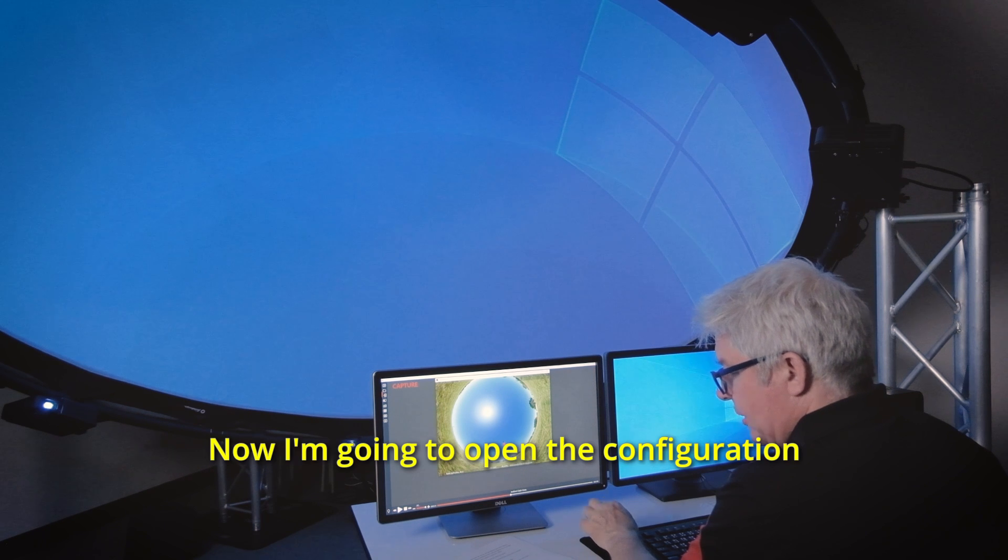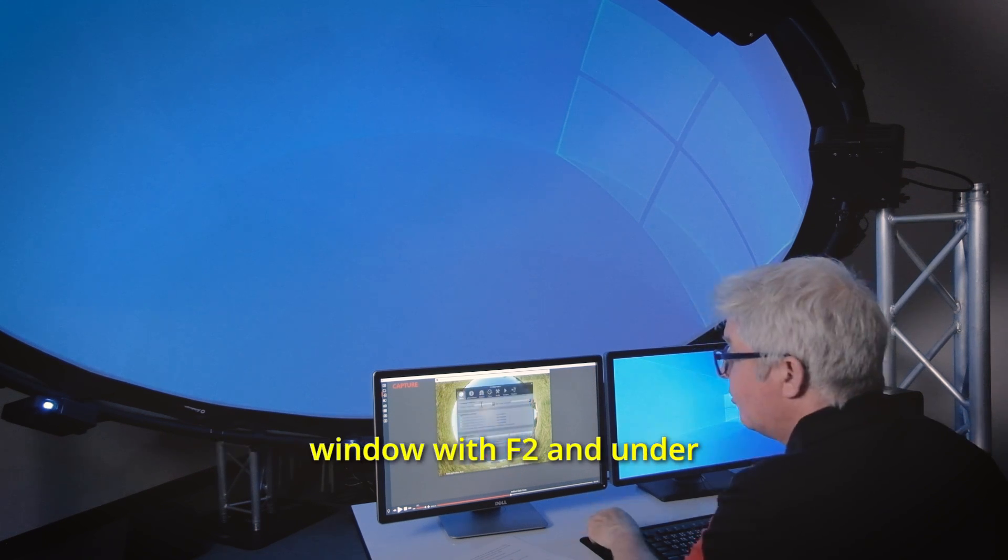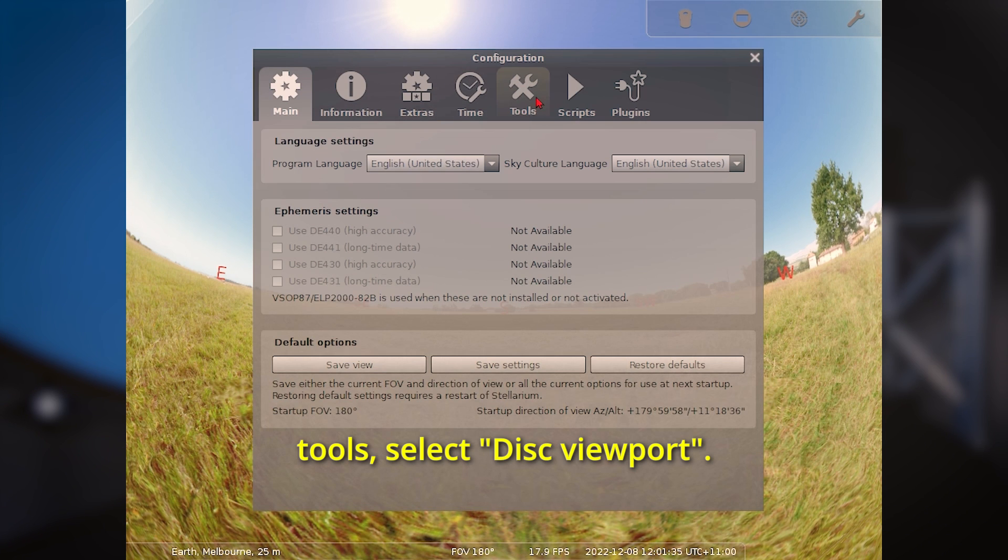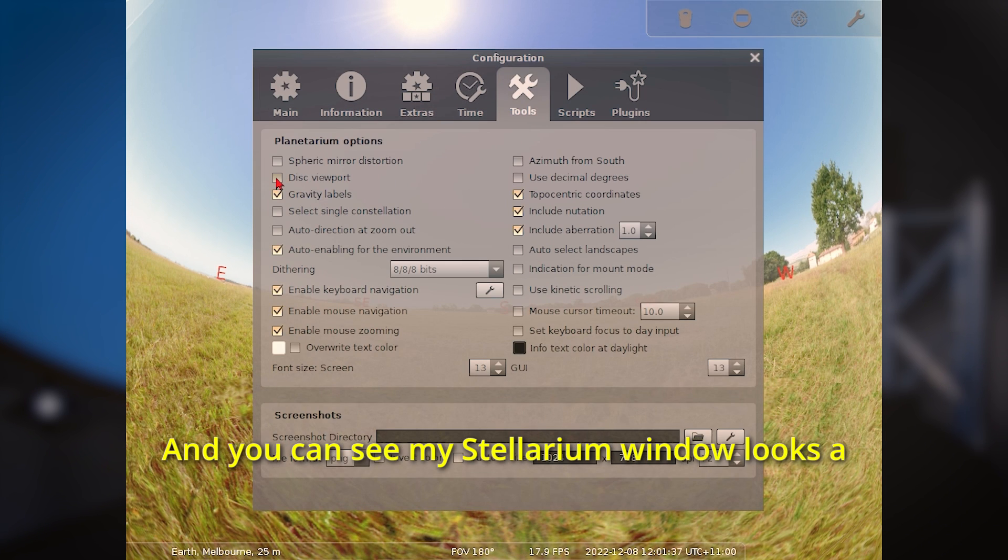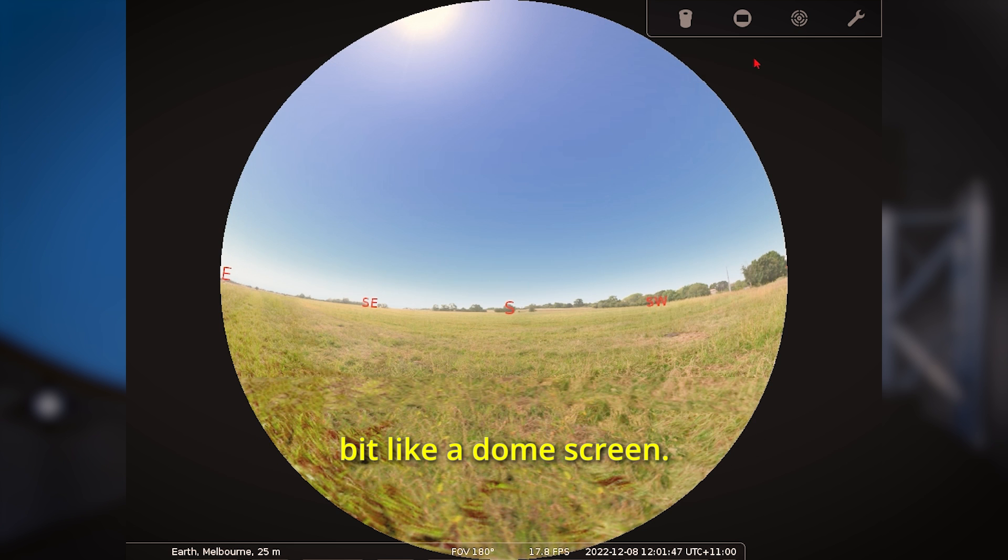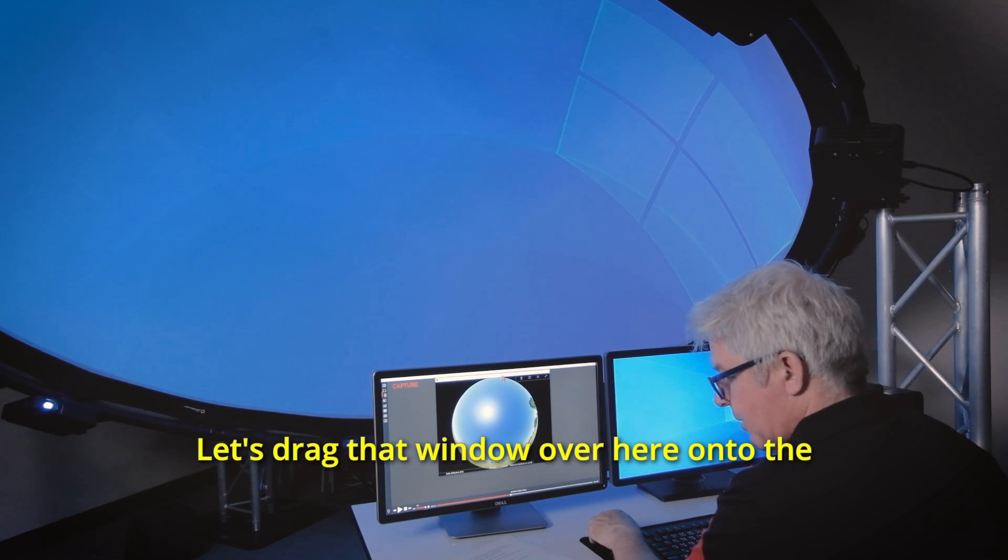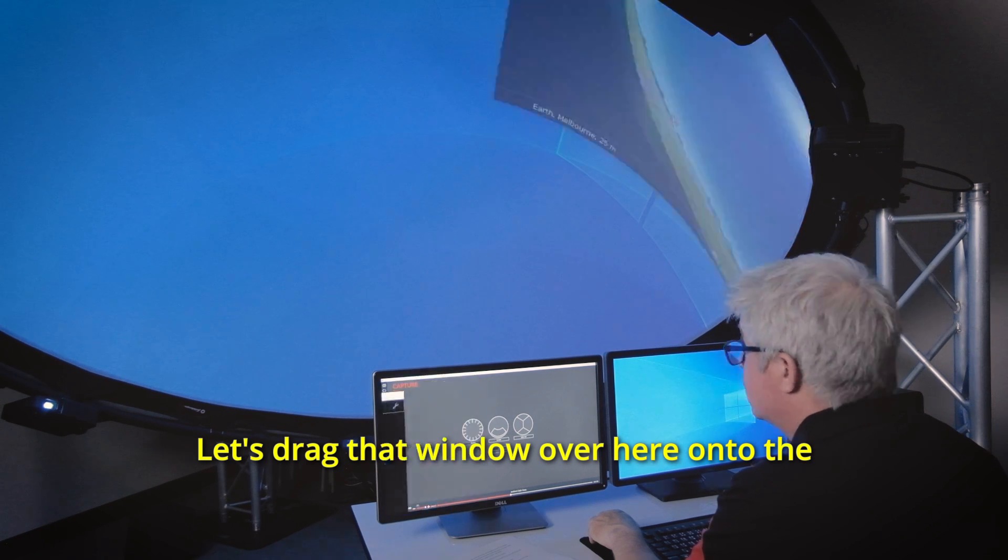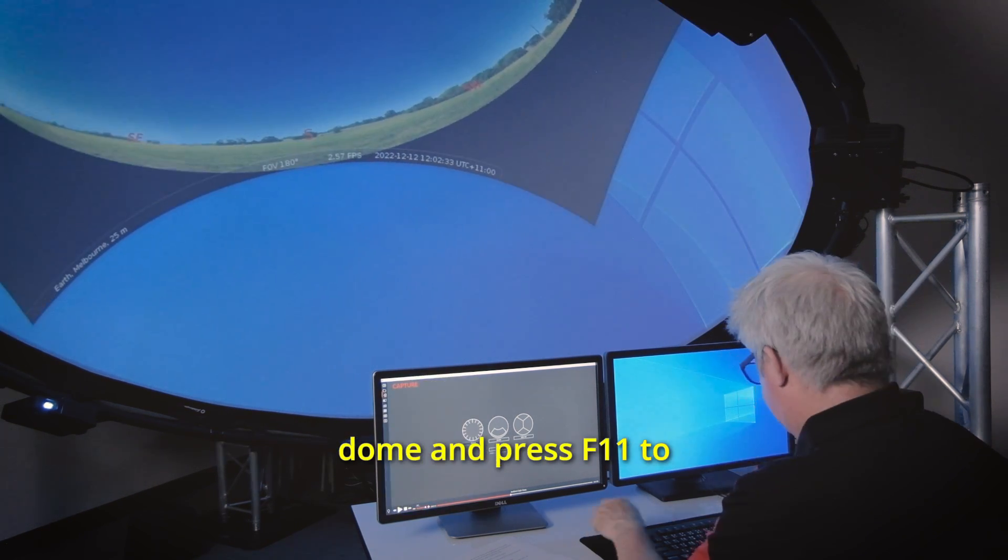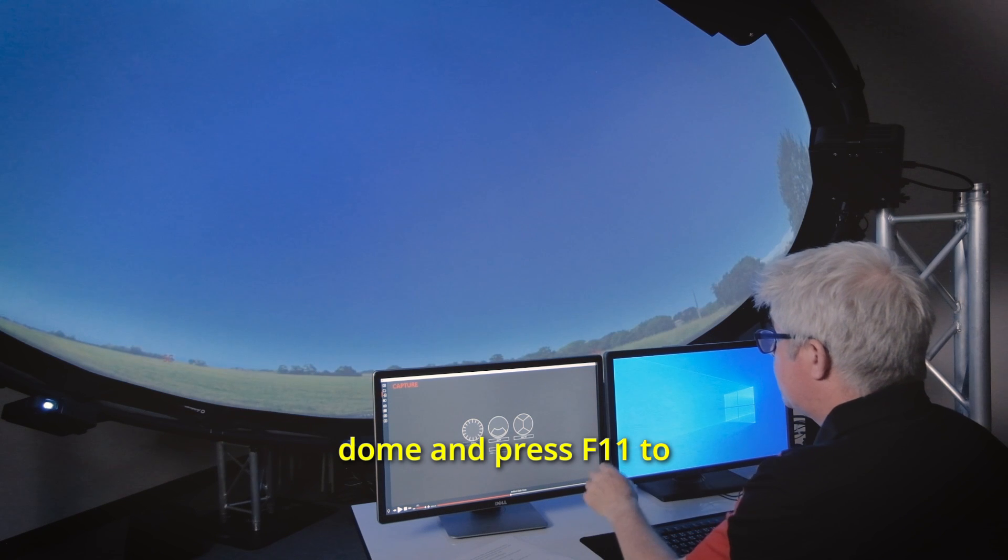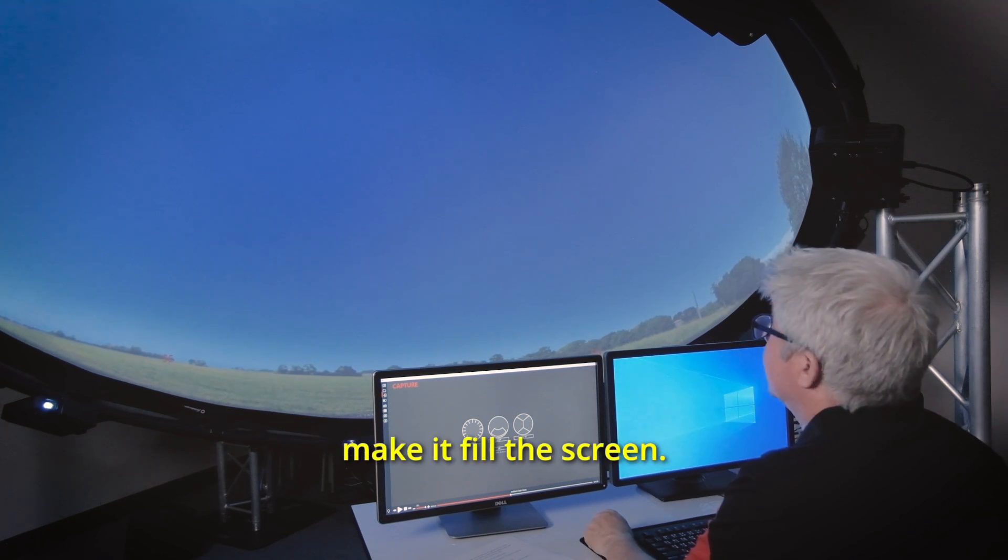Now I'm going to open the configuration window with F2 and under tools select disk viewport and you can see my Stellarium window looks a bit like a dome screen. Let's drag that window over here onto the dome and press F11 to make it fill the screen.